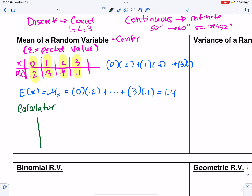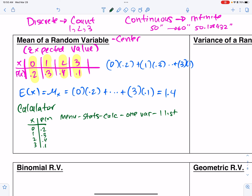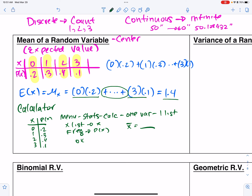On your calculator, use List & Spreadsheet with columns x and P(x). Enter the values, then go to Menu > Stats > Calc > One Variable Statistics. Set the x list to x and the frequency list to your P(x) column. Hit OK and look for x̄ in the output. Make sure you show your work on the AP test — show the first and last products with dot-dot-dot in the middle.